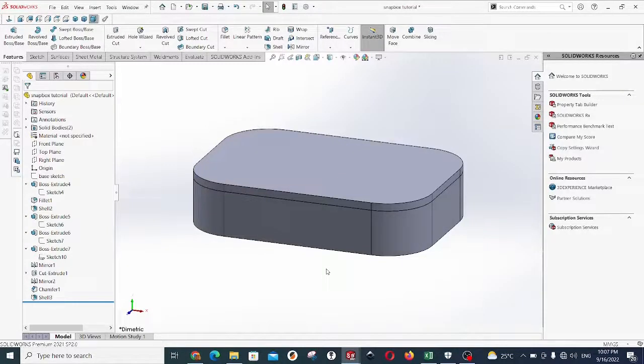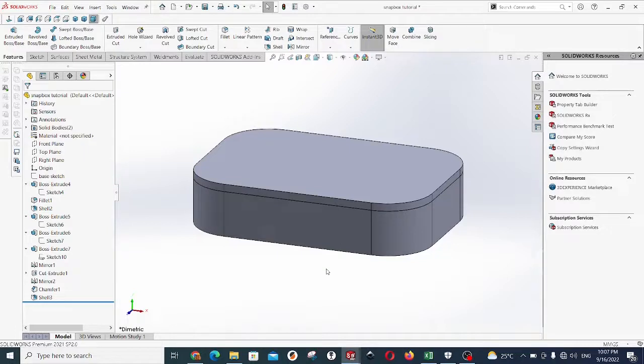In this last video, we are going to put a detail on the sides so that they can help us to unclip the box after the snapping effect.